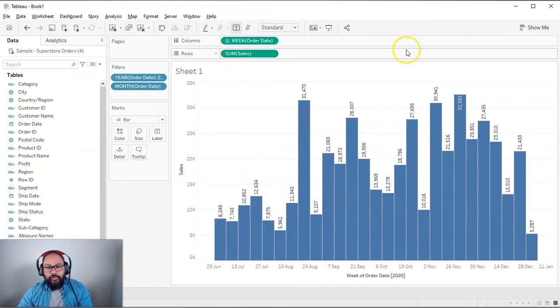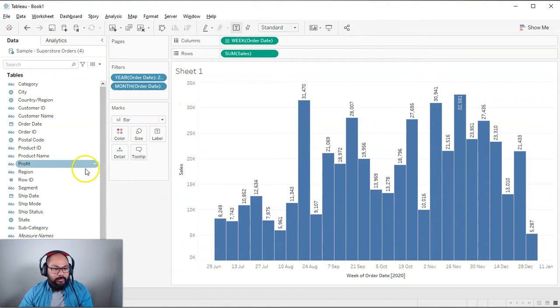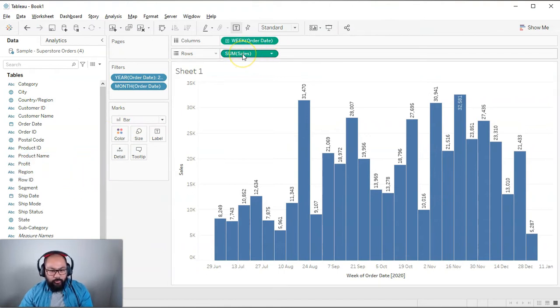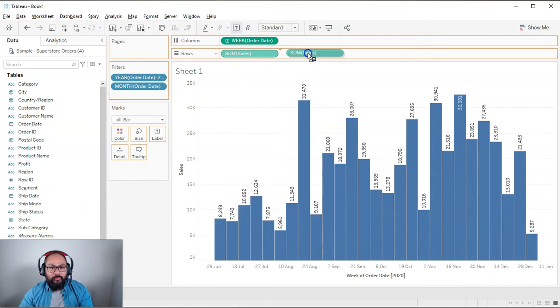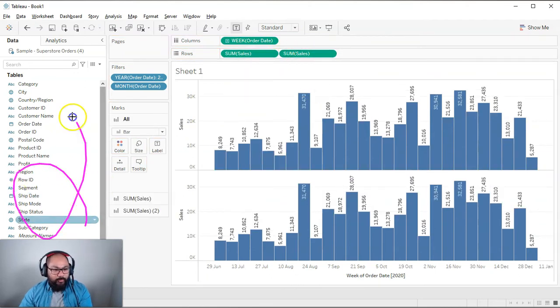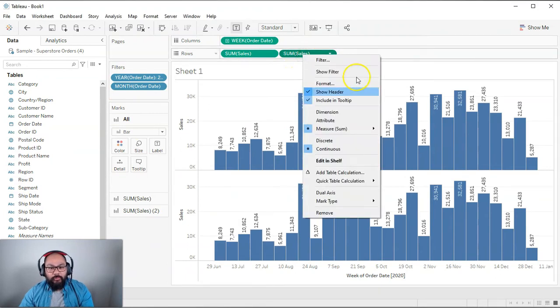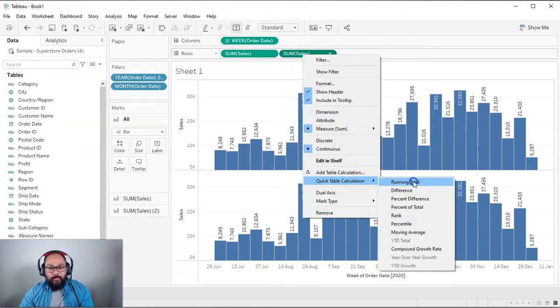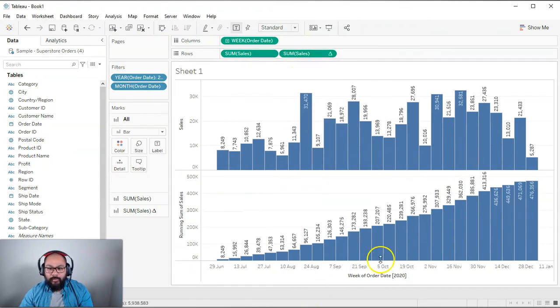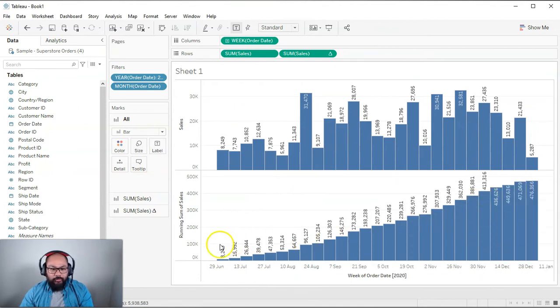So if I just do a normal running total, let's look at what happens. So I'm going to duplicate this sum of sales. I'm just going to hold control, and I'm going to drag this one over here, and it just gives me a second one. Or you can just, you know, grab it from over here and bring it in. Either way. Then I'm going to do a running total, quick table, running total. And you can see that it's done the running total for the whole thing.